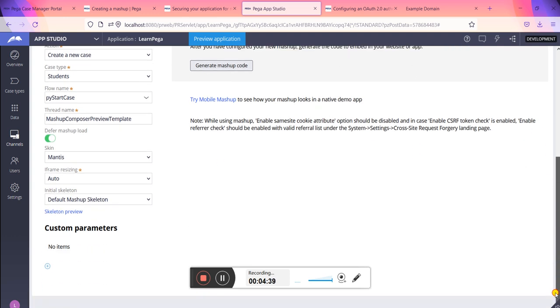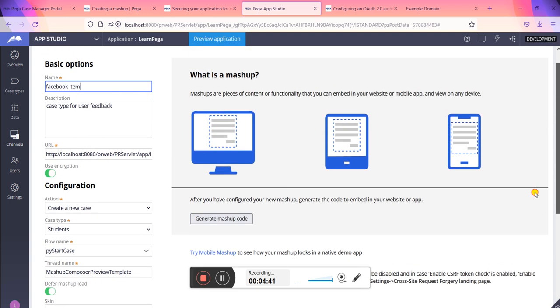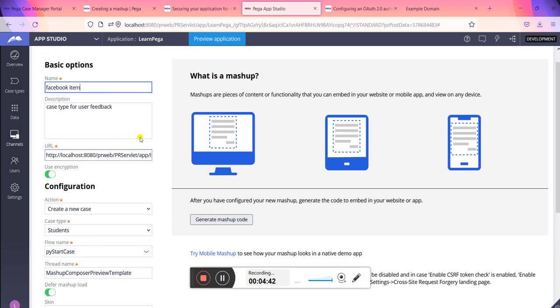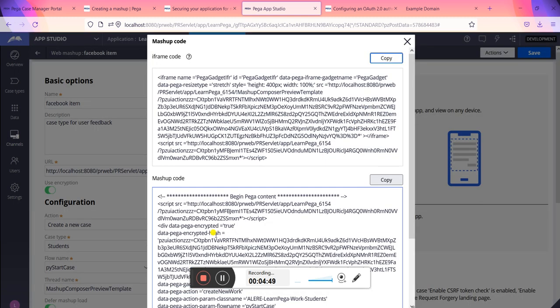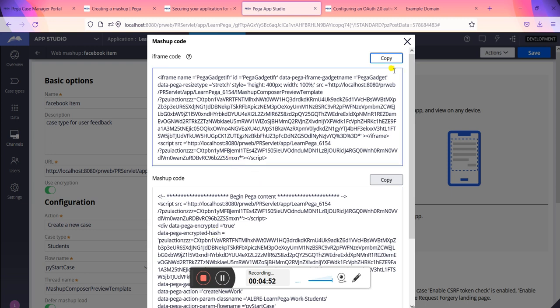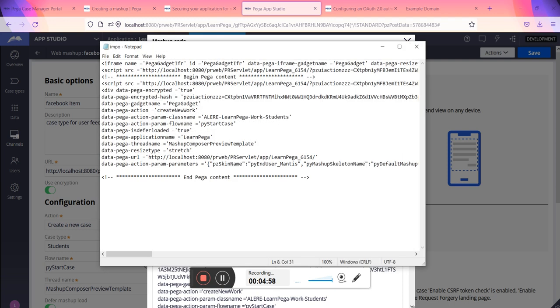Everything is similar to the settings given already. When we set this whole thing and click on the save button here, it will be saved. Finally, you can generate the mashup code. The whole mashup code looks like this. You can just copy these things, both the things, and store in an HTML file. I had stored like this. So you can see the whole HTML file from top to bottom I have stored like this.